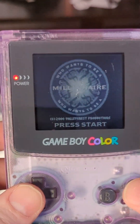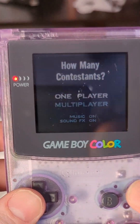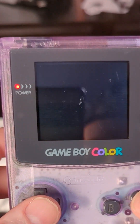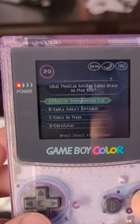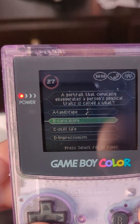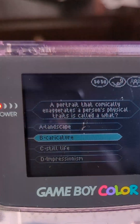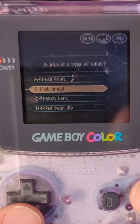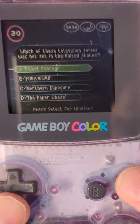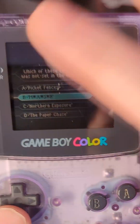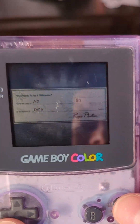I'm going to enter my name: The Great Ad. First question: what holiday is celebrated in Mexico on the 5th of May? A portrait that exaggerates the features is called what? And what was not filmed in the United States as a series? You know what? This game is bugged. Forget it.